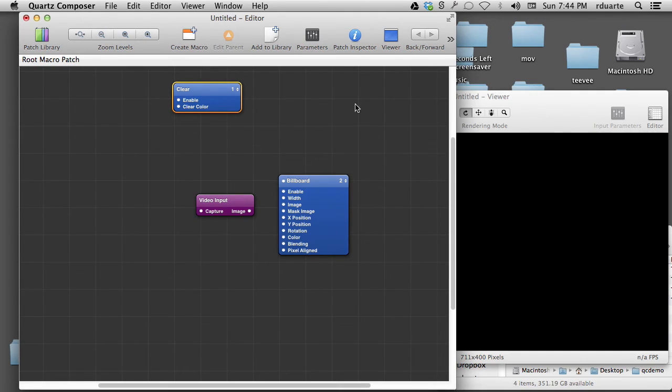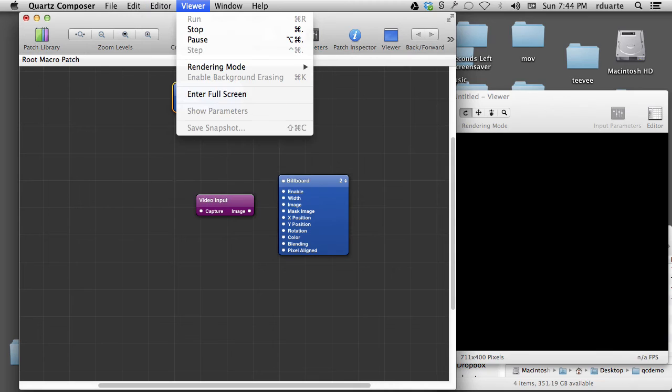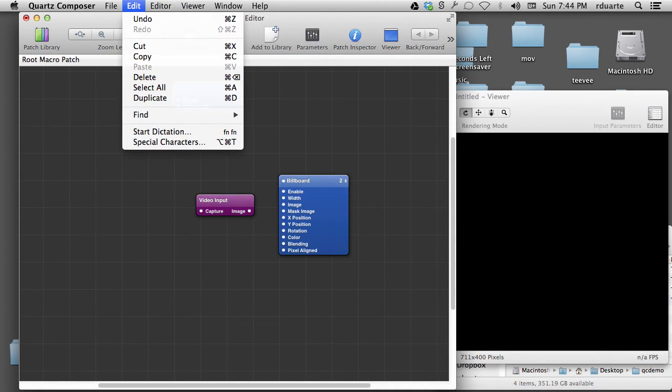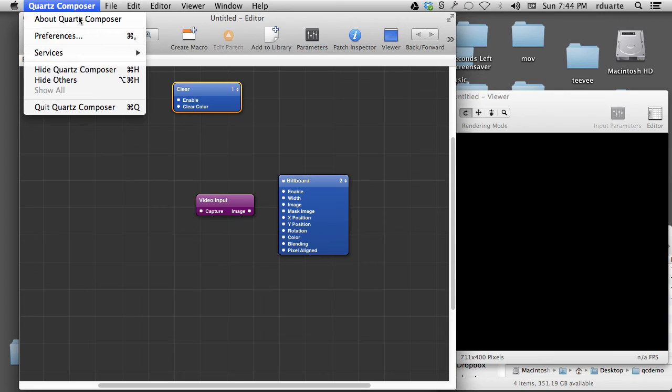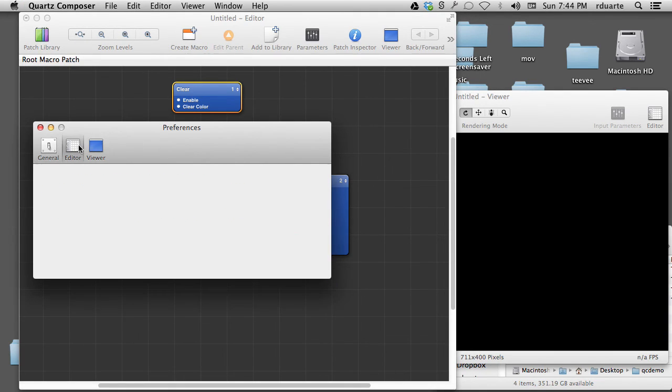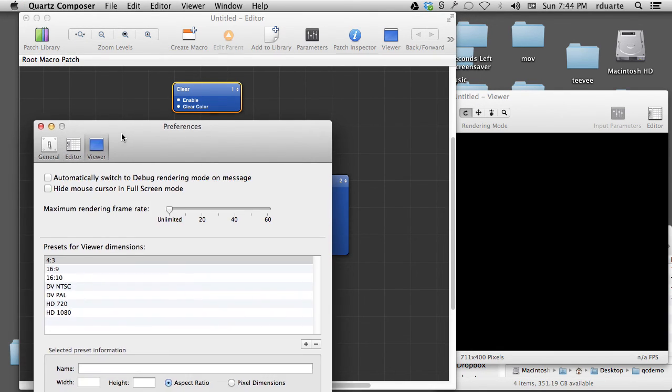But for right now, at least you know how to open the editor and the viewer. And of course there's some menu options here that duplicate what's in the toolbars. And the last thing I would say is, under preferences, there are options for the editor and the viewer.